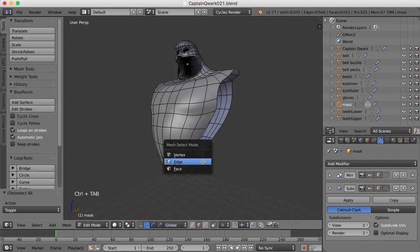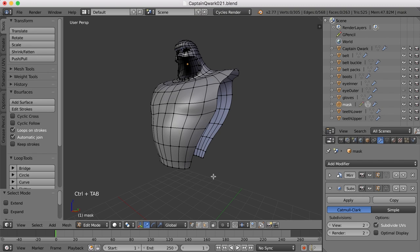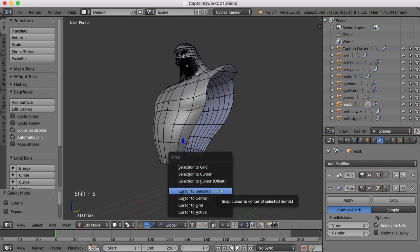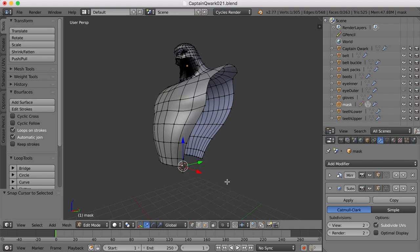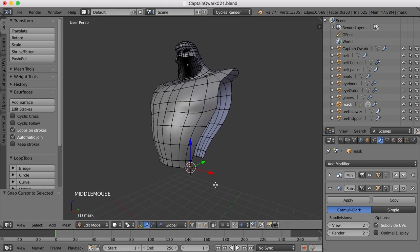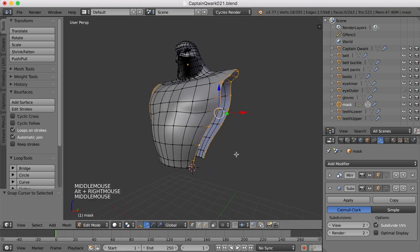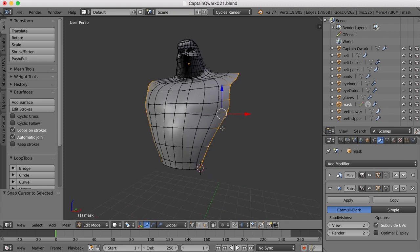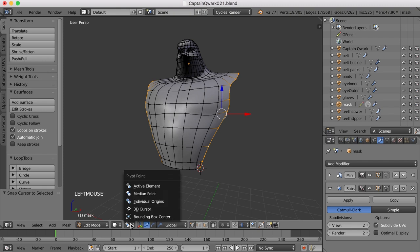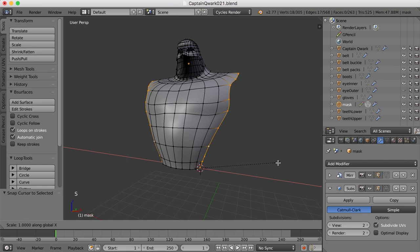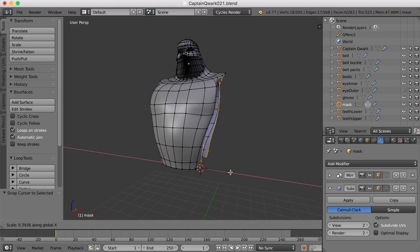What I want to do is go into vertex mode, and I want to select this point right down here. And I'm going to press Shift S and move the cursor to the selection. And then if I select this entire edge, I can scale from this point by either coming down here and changing the pivot point to 3D cursor, or I can just hit the period key and move the pivot point to the 3D cursor. Now what I want to do is just scale in the X. So I'll just hit S and X and scale in the X from that point until everything's flat, kind of like that.